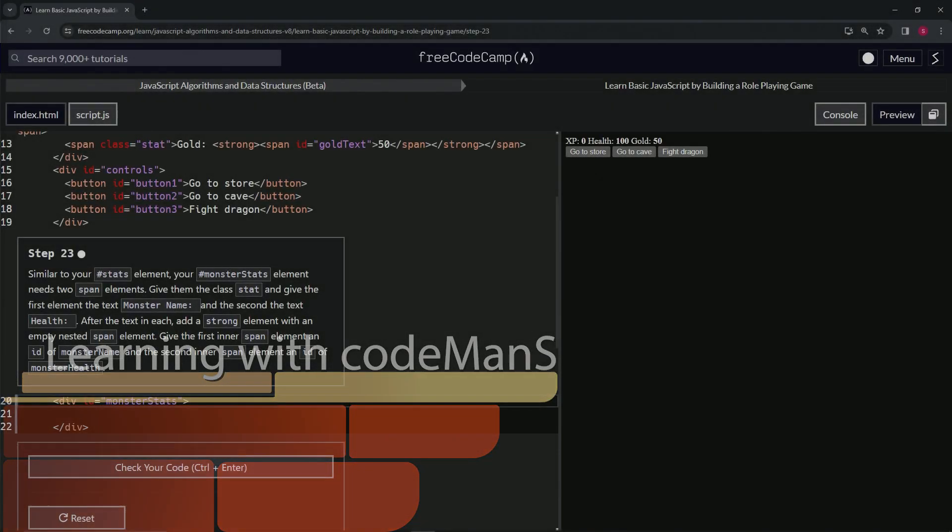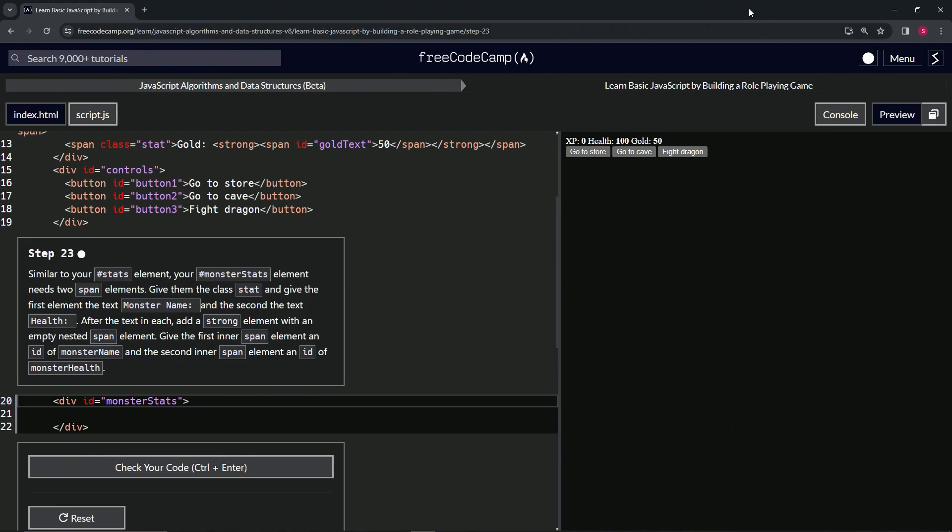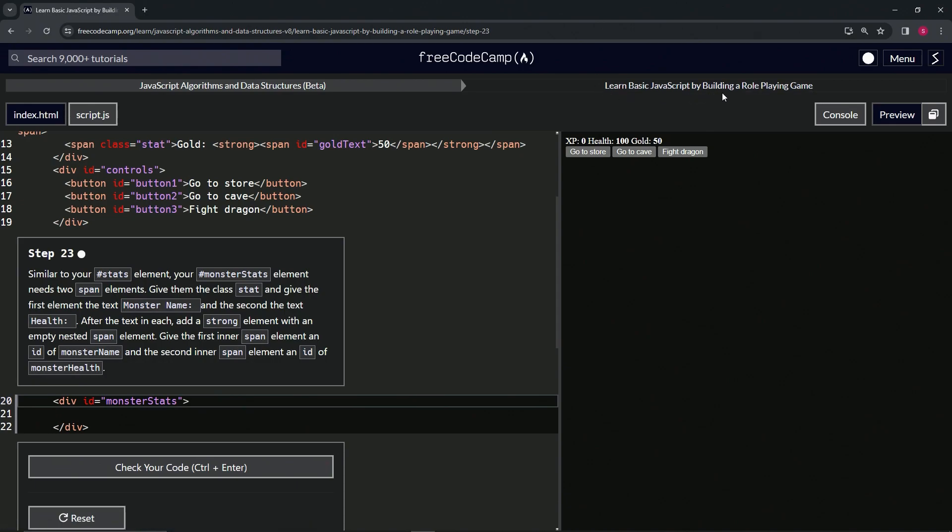All right, now we're doing FreeCodeCamp JavaScript algorithms and data structures beta. Learn basic JavaScript by building a role-playing game, step 23. Similar to our stats ID element, our monster stats ID element needs two span elements.